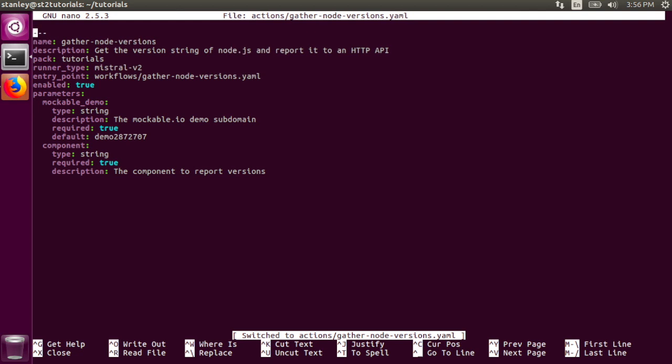The gathered node versions workflow uses the Mistral workflow engine. It has, again, a different entry point, but accepts the same parameters.